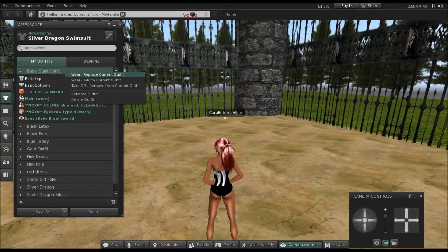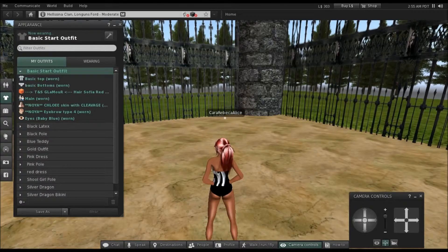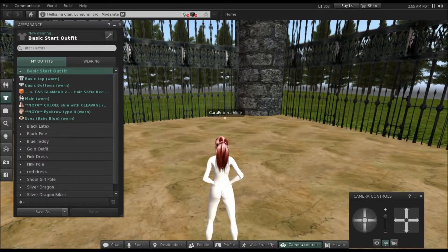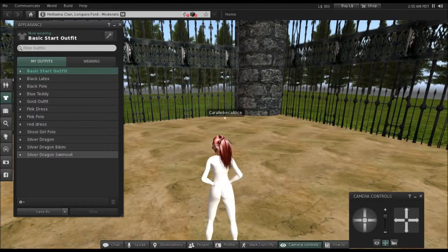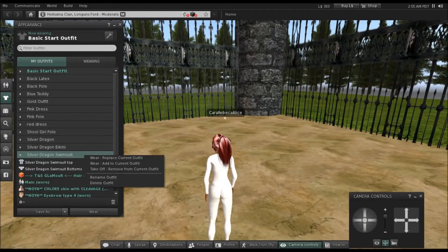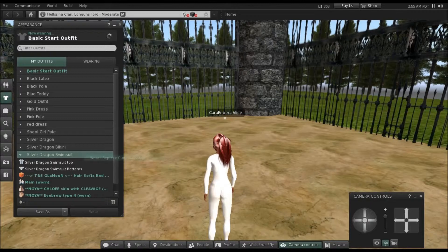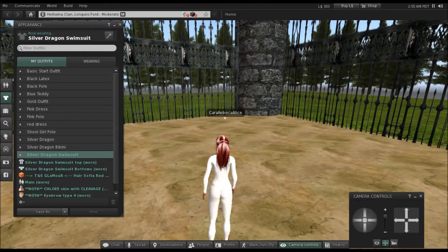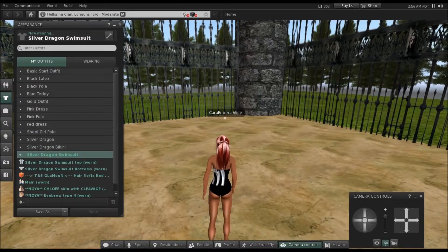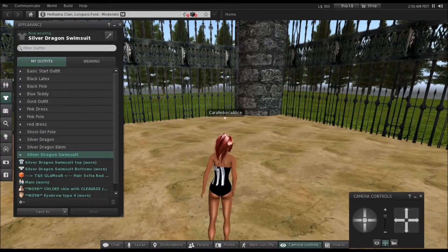To double-check that you've done it right, click on the basic star outfit, then Wear and Replace. There you go — she's got basic textures. Right-click, Wear and Replace Current Outfit, and there's your swimsuit.